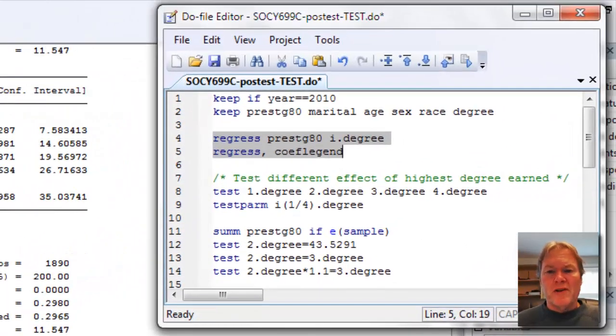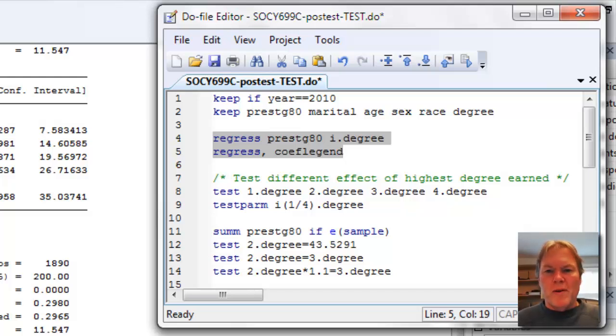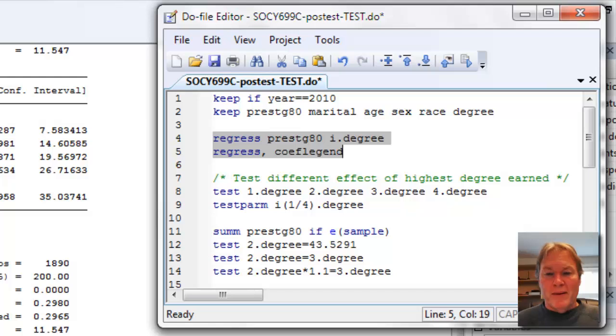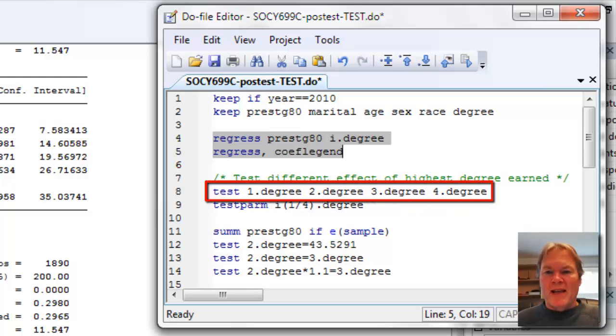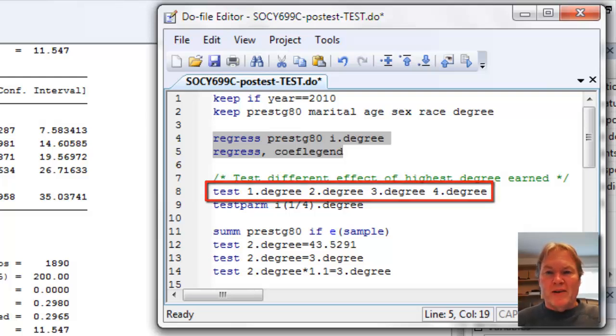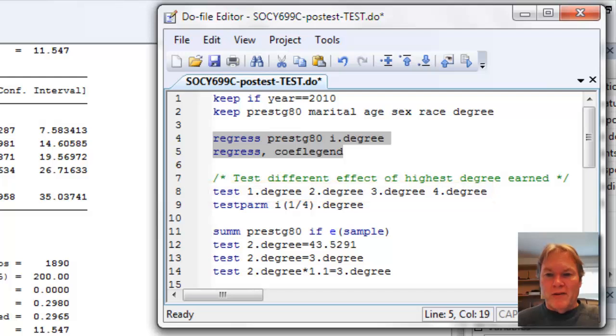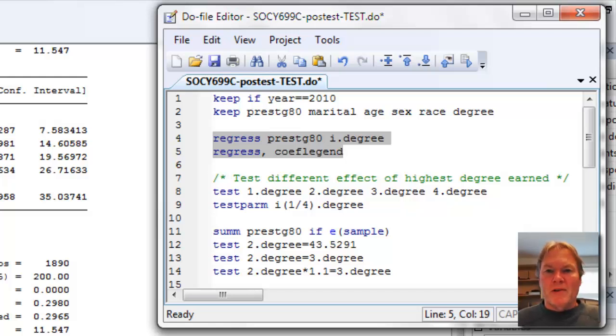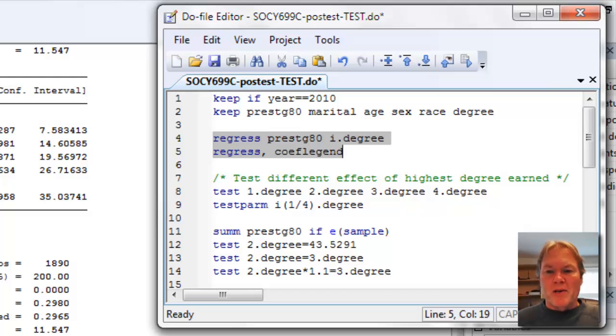So the first command that we're going to use is the test command. The test command is sort of my go-to command, although I am enjoying test parm, which is another command I'll show you in a minute. The test command allows you to specify specific variables, combinations of variables or even equations and do a test of significance. For example, down here on line eight, you notice I've got the command test followed by all of my dummy variables: one dot degree, two dot degree, three dot degree and four dot degree. This will produce an F test or an overall model test of the addition of the variable degree set up as dummy variables to my model. Obviously, this example I'm just looking at a simple one-way ANOVA because I only have the dummy variables, but I could have a much more complicated model.